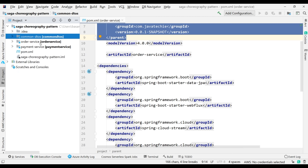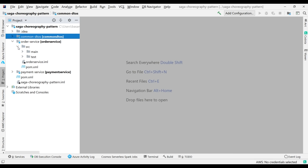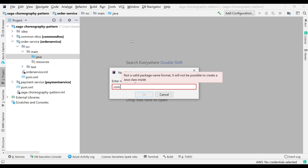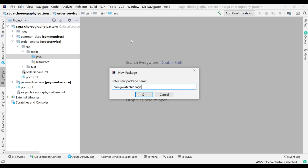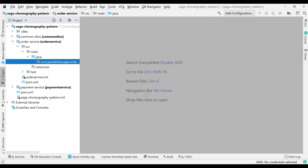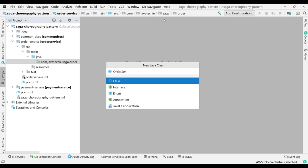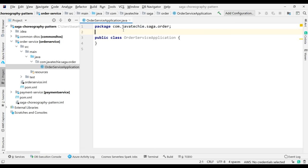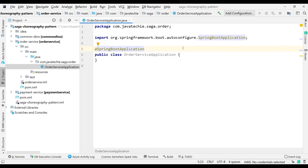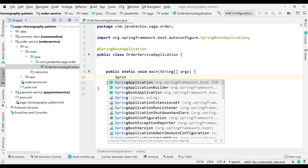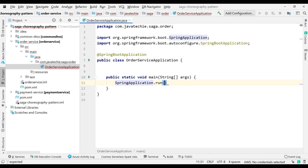Since we created these as Maven projects (not Spring Boot projects), we need to write the main class manually. In order service, create a package 'com.javatechie.saga.order', then create a class 'OrderServiceApplication', annotate it with @SpringBootApplication, and add the main method calling SpringApplication.run with the class name.